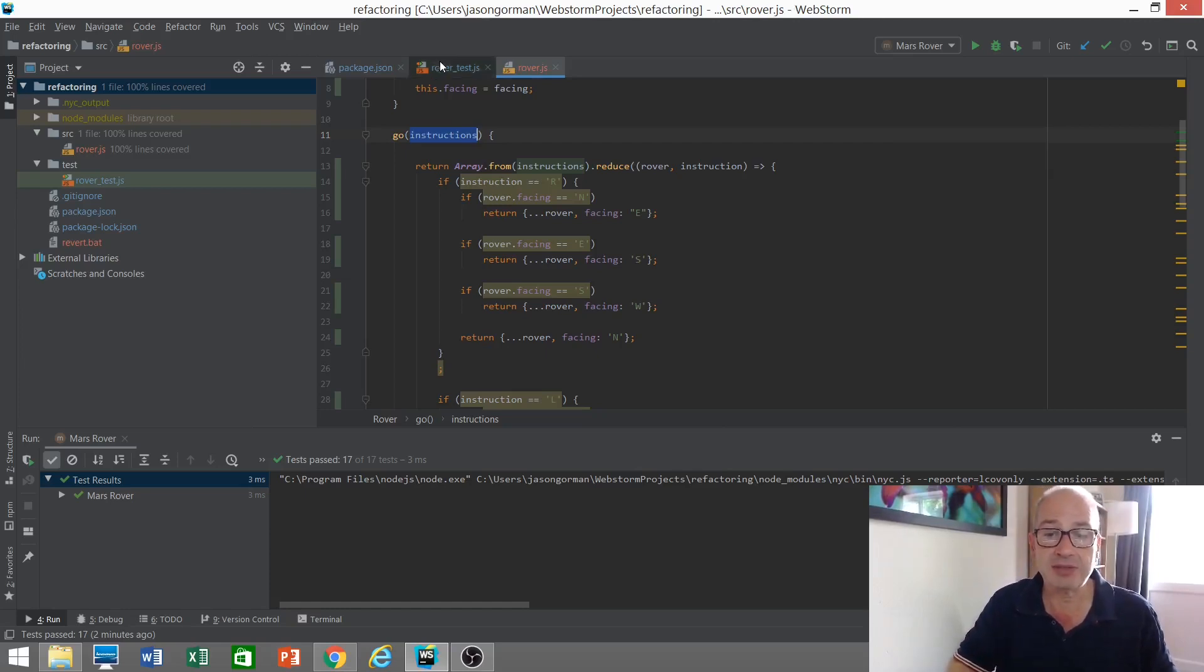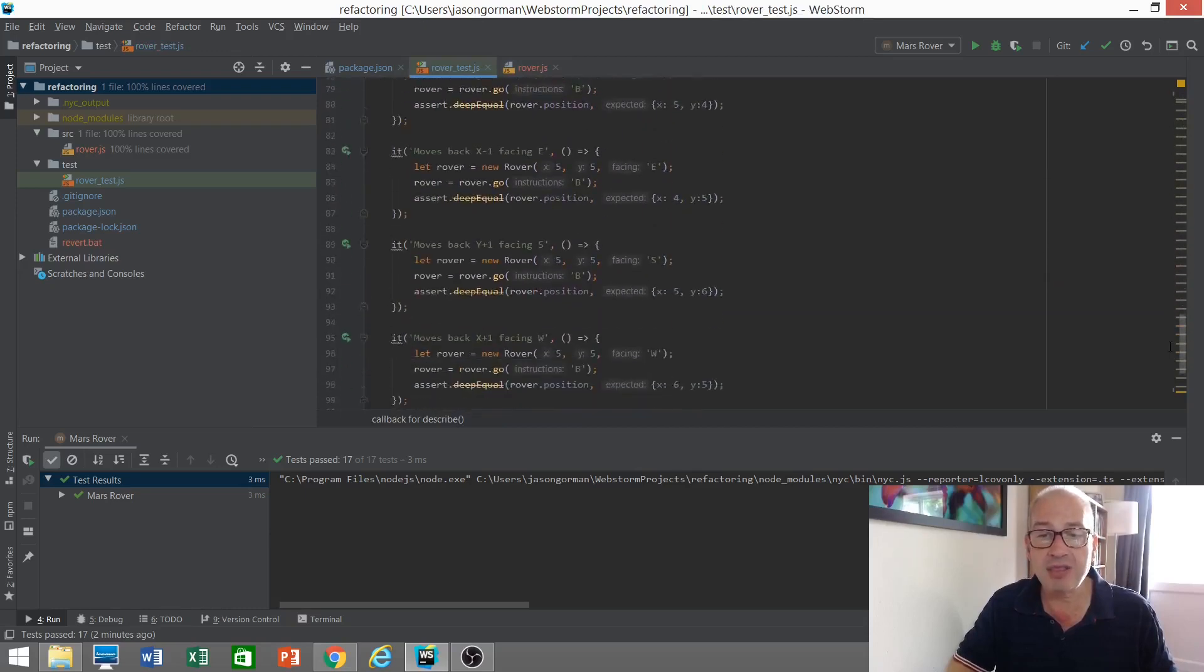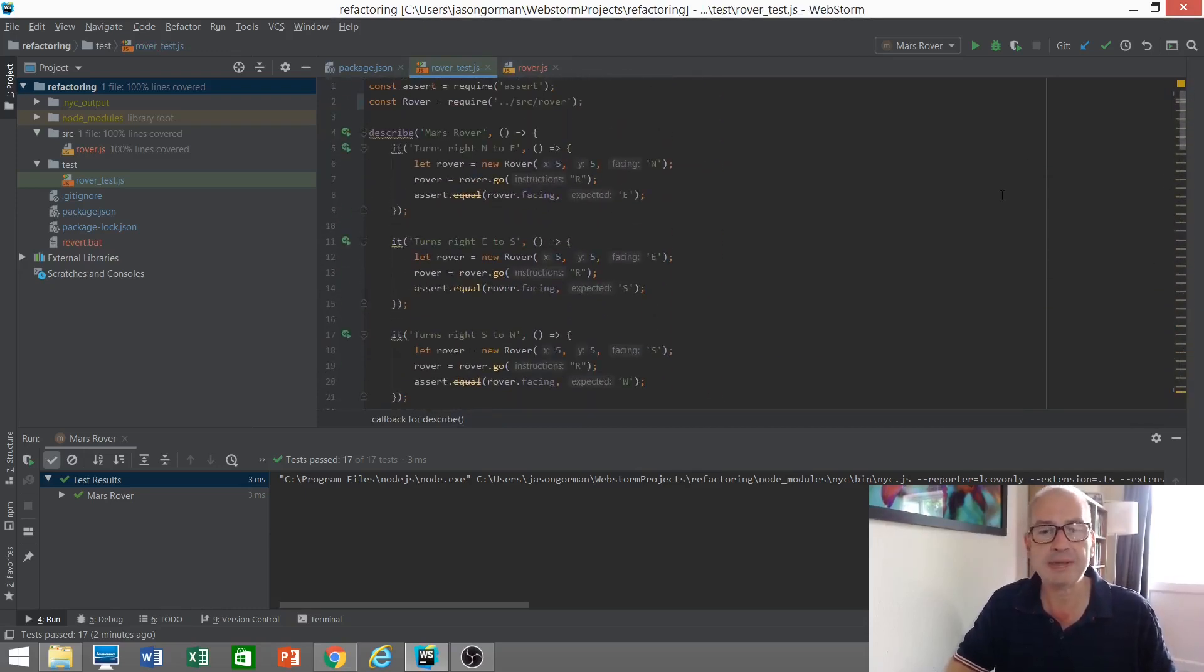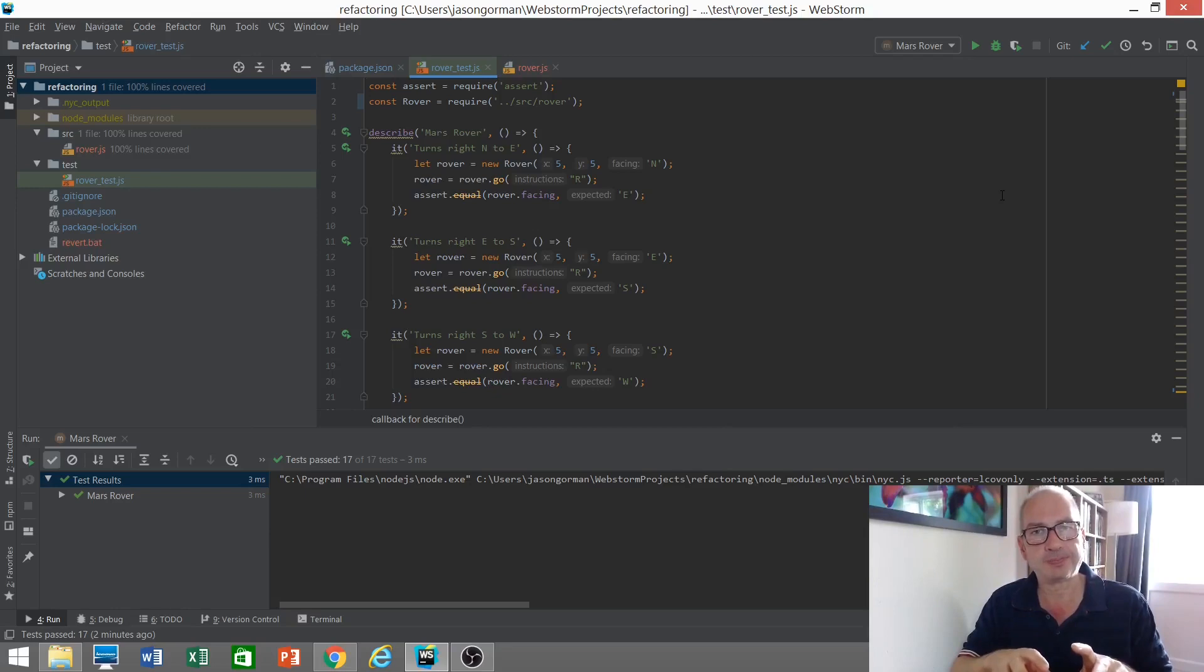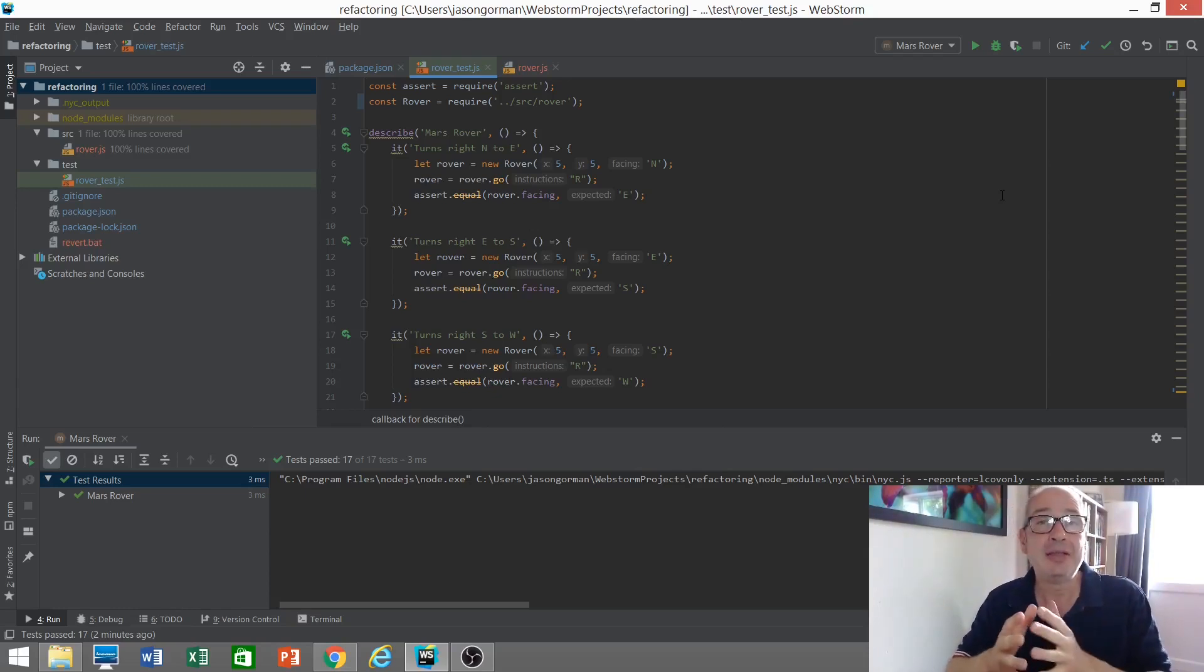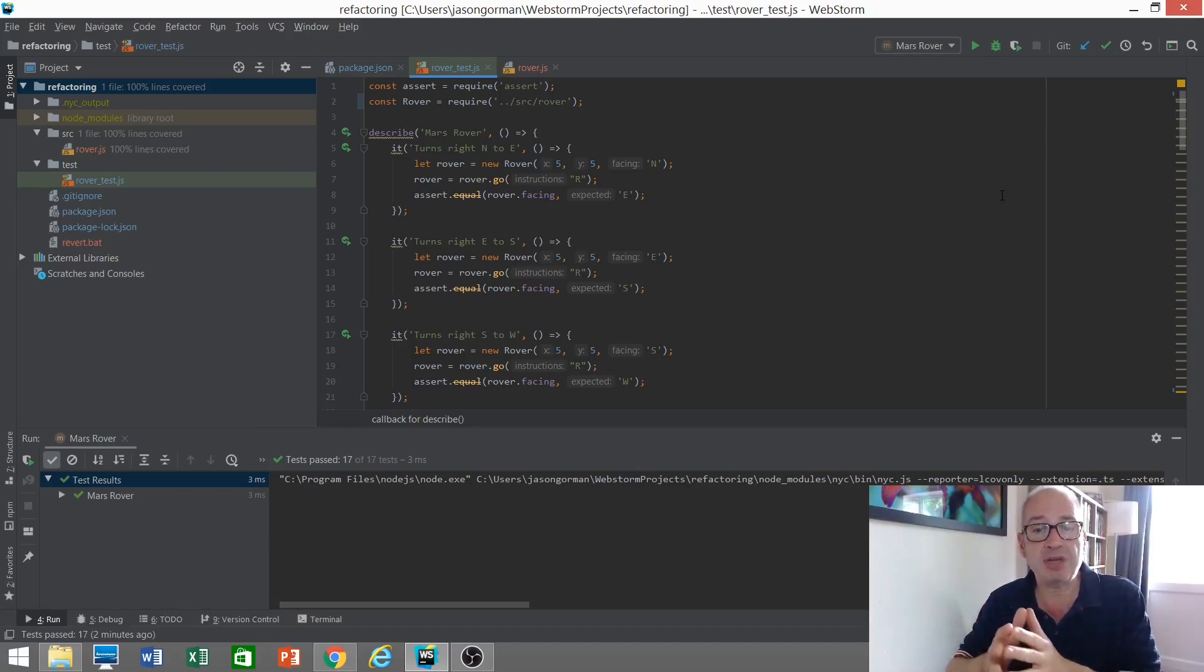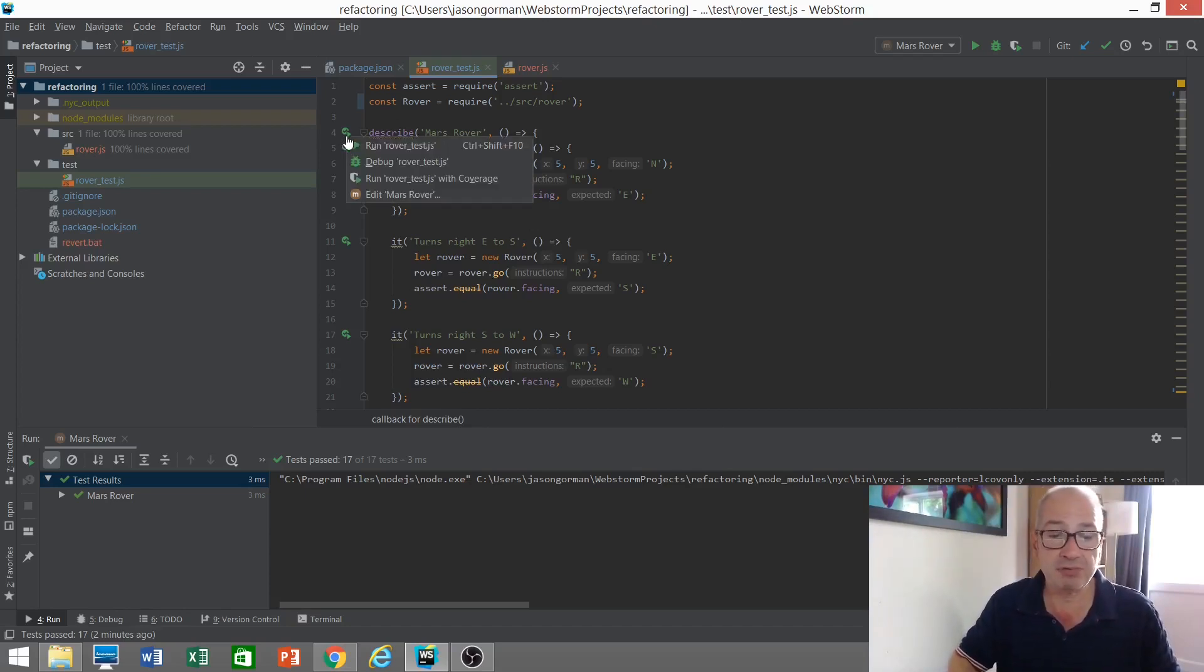And for that we need a good suite of regression tests. Now I have some tests here, 17 in total for my Mars rover that I think are pretty good. So I'm getting a warm fuzzy feeling about these tests, but maybe I need to be a bit more scientific about this. Now one tool we can use to give us a feel for how much faith we might want to put in our tests is to measure the code coverage of the tests.